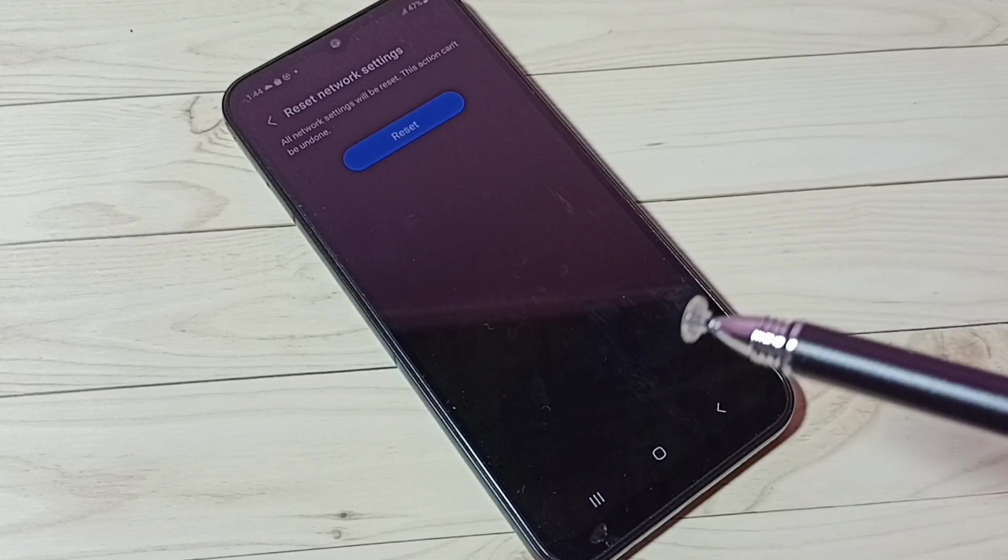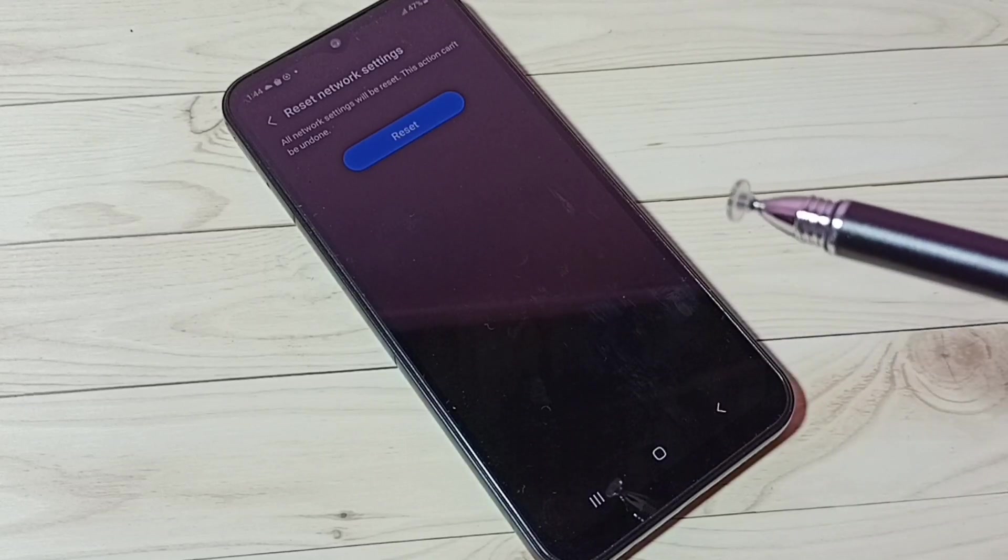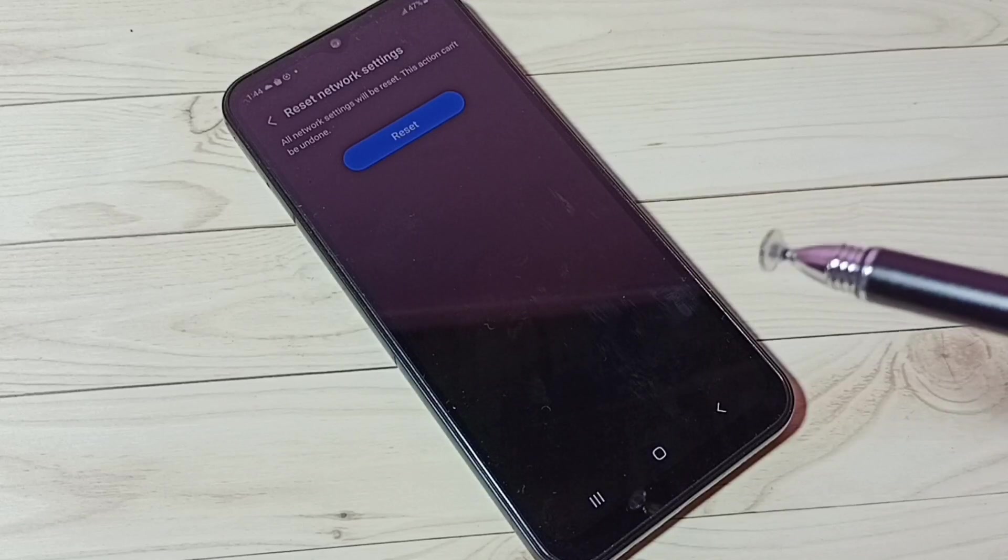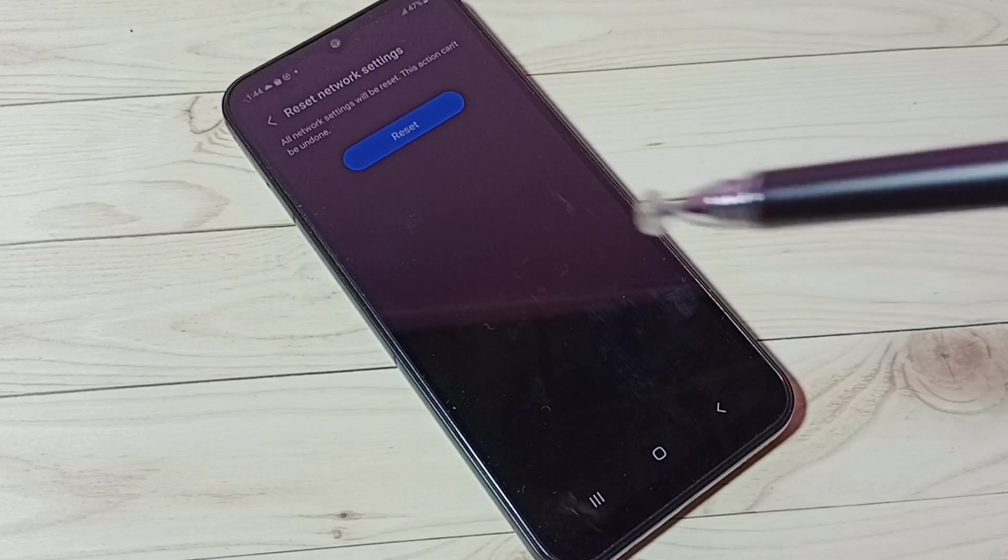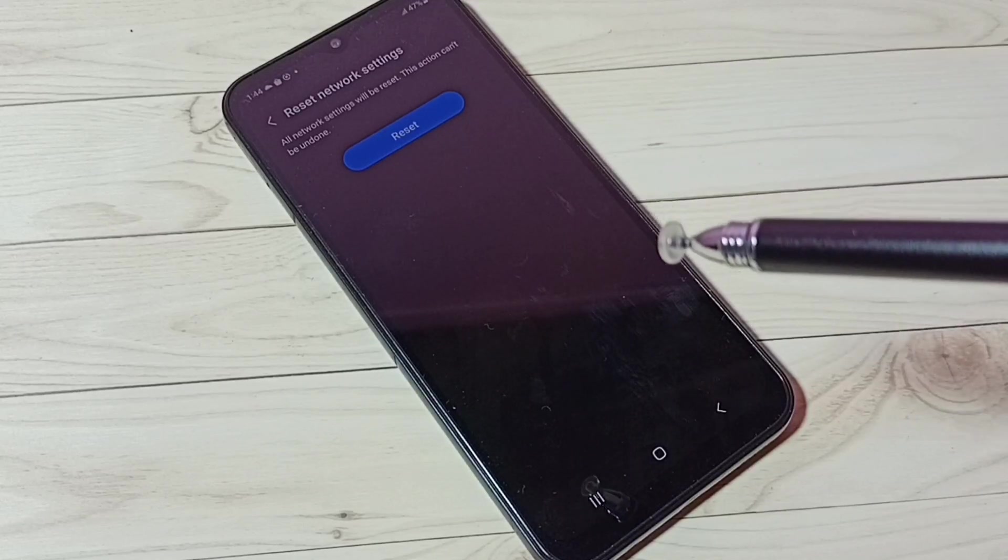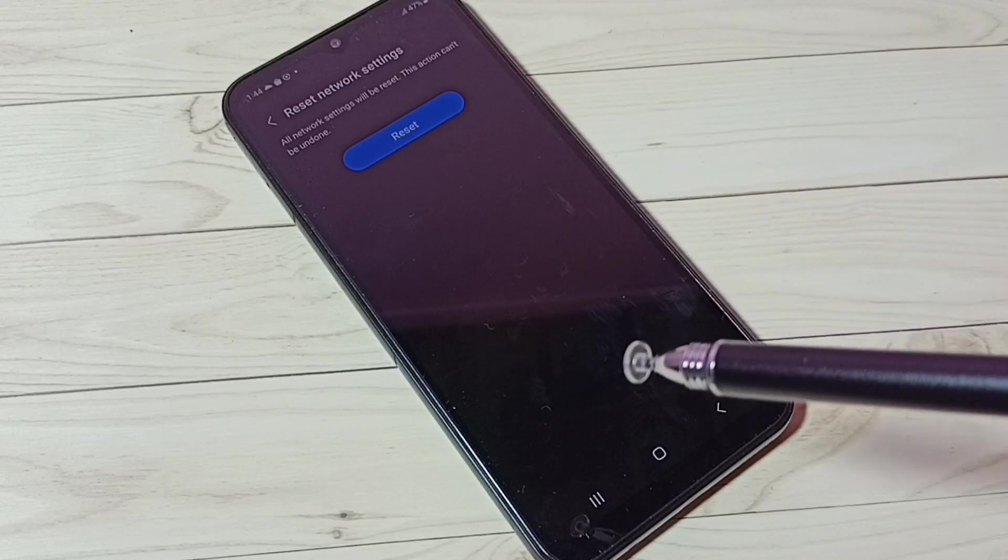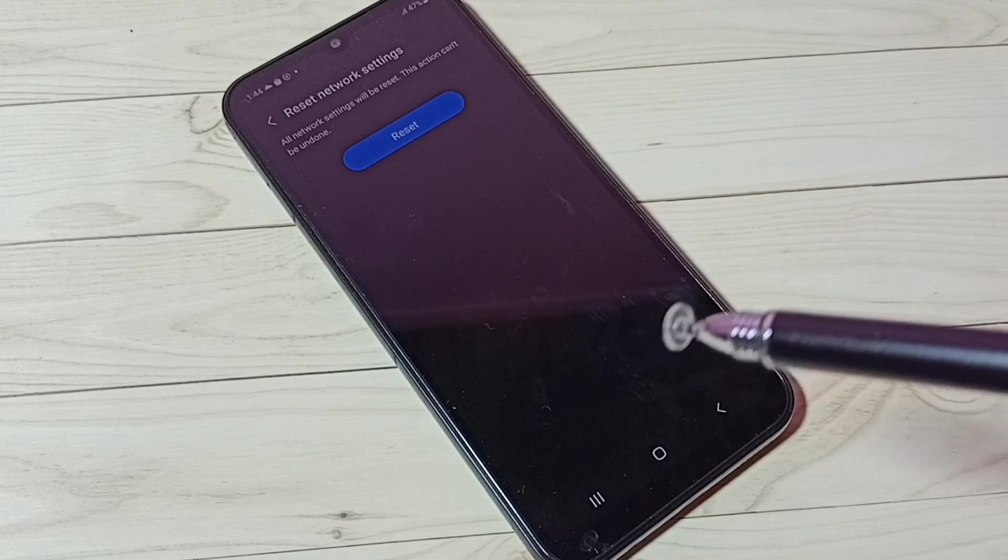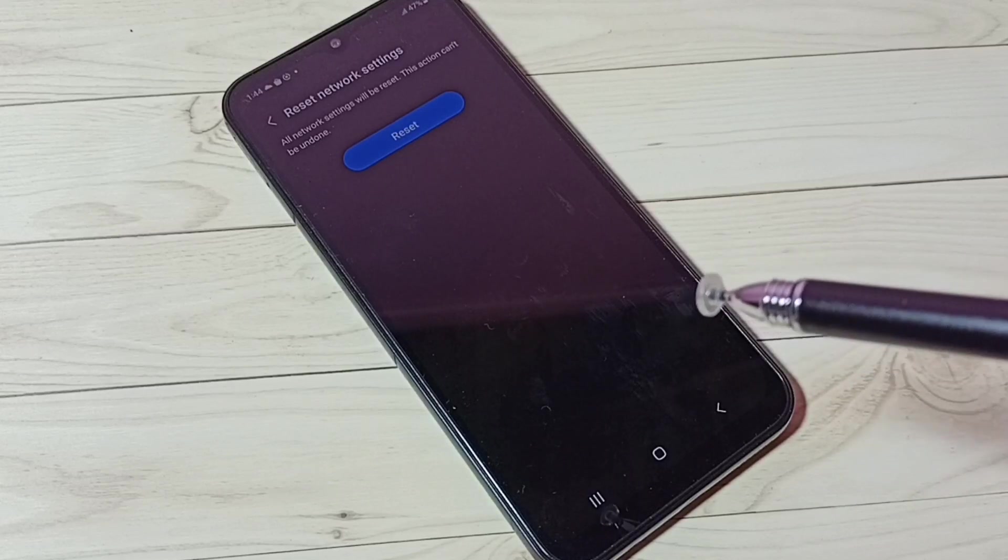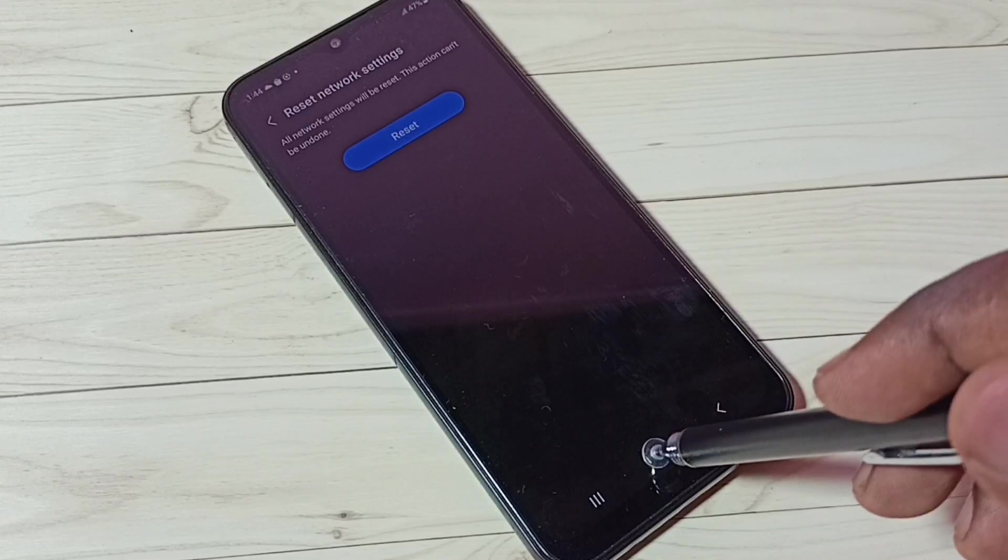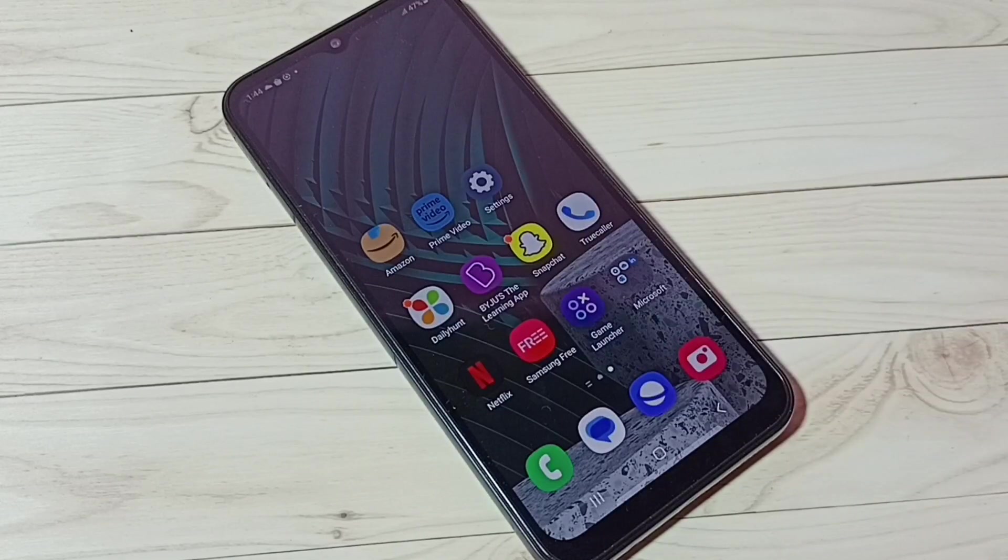This won't delete any of your images or videos. This is safe. So this way we can reset Wi-Fi settings and fix all Wi-Fi related issues. I hope you have enjoyed this video. Please subscribe to my channel, like and share the video.